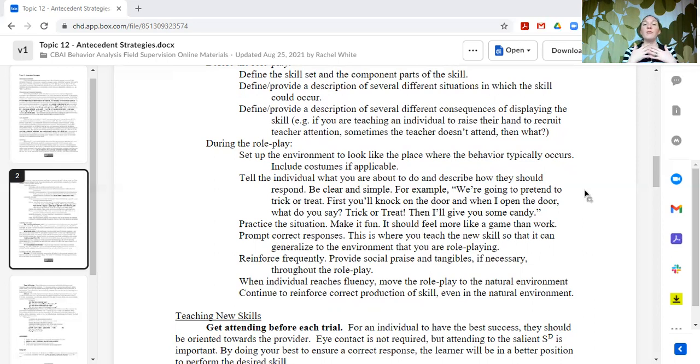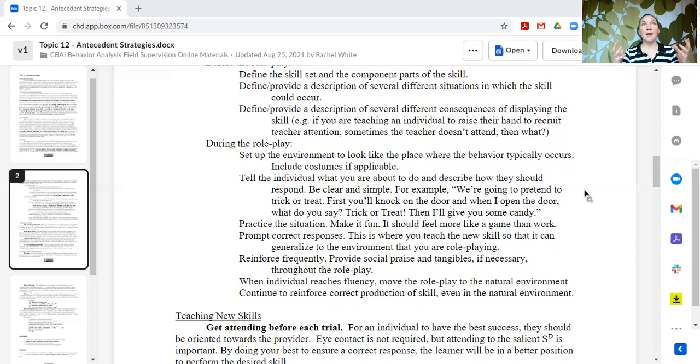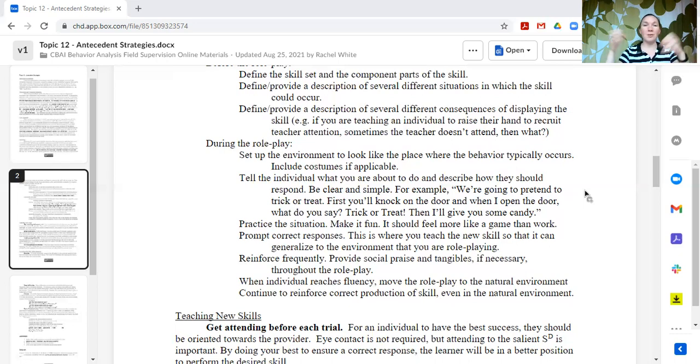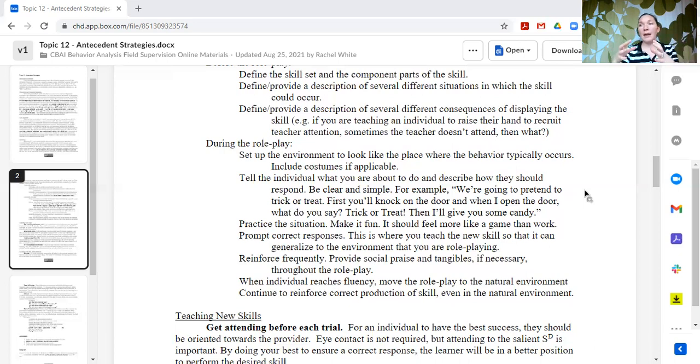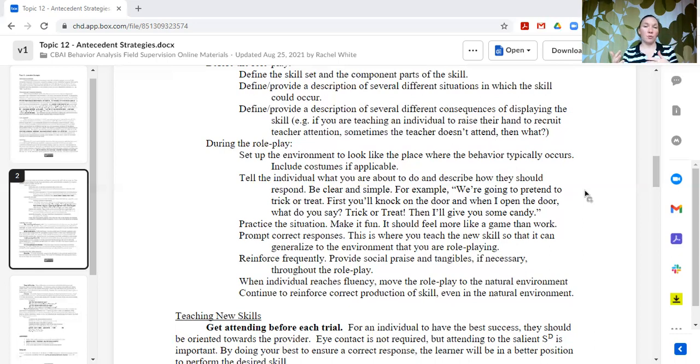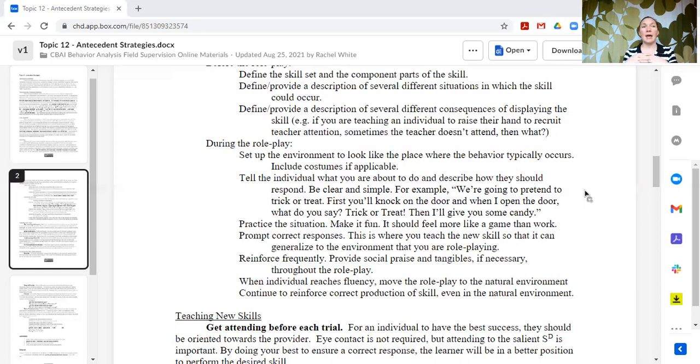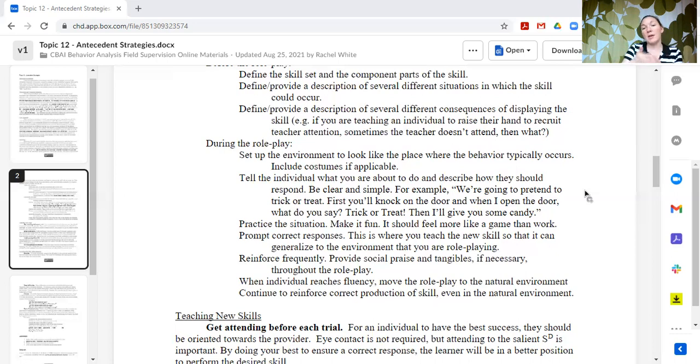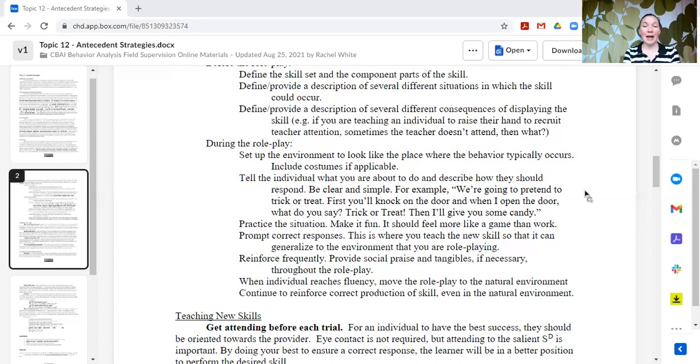Reinforce frequently. Reinforce throughout the role play, not just at the end. Again, this is a complex skill that is requiring the learner to pull together a lot of skills that they have used in the past and to put them all together and maybe make some decisions as they go through this process. Like, well, if this happens, then I have to do this. But if this happens, I do this other thing. So reinforce frequently. Reinforce throughout. Provide lots of social praise and tangibles if necessary. Toys or items, things that they can use throughout. When the individual reaches fluency, then you start moving things closer and closer to the natural environment. Continue to reinforce that those skills in the natural environment and provide the supports that they need to be successful.